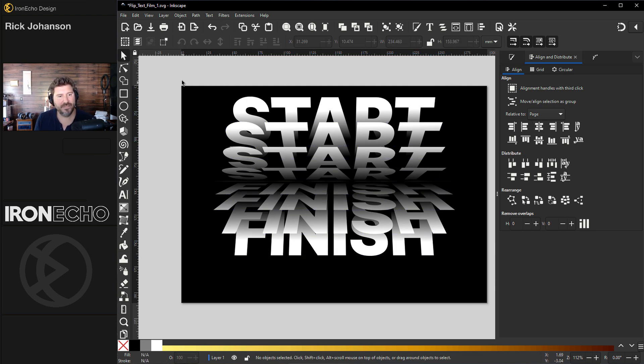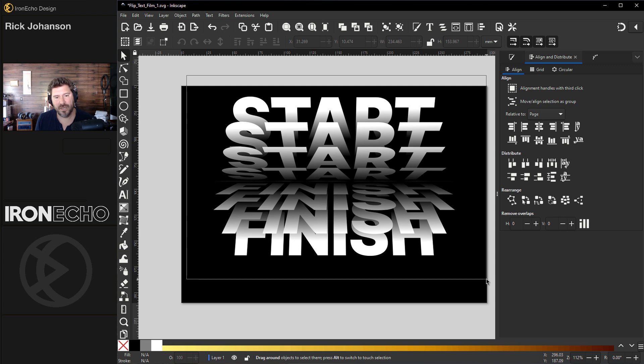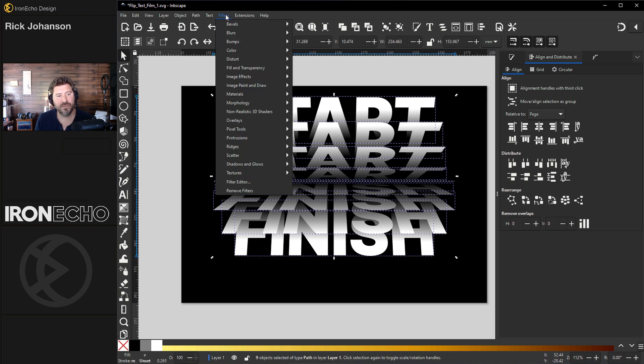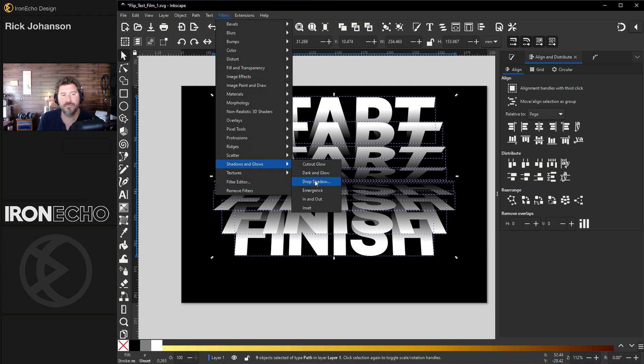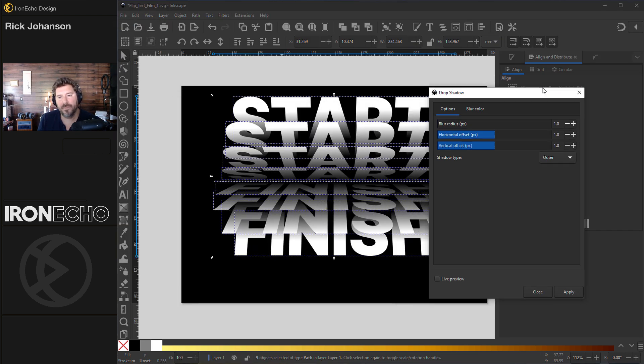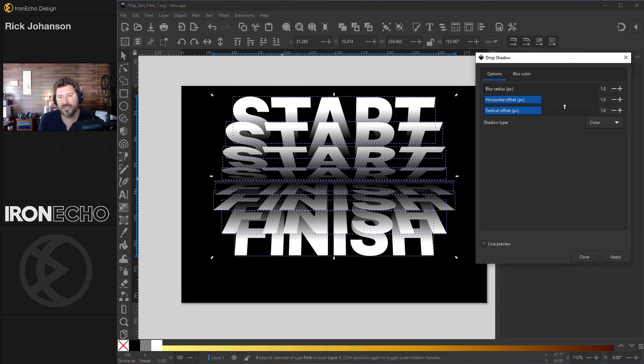And the last effect is just a drop shadow. Everything's together. Go to filters, shadows and glows, drop shadow. You'll get a pop-up box. This is preset to the way I wanted it.